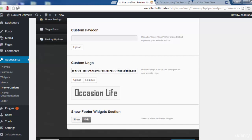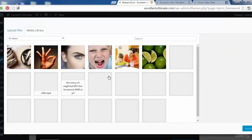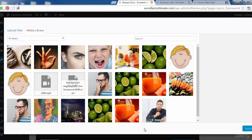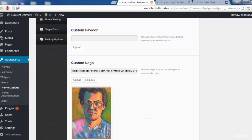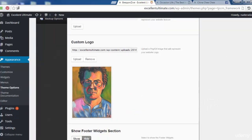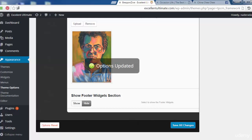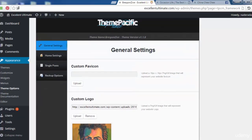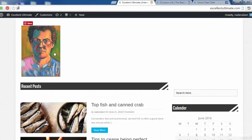For the custom logo, we can add a logo image here. As you can see on the site, we may remove the current logo and upload a different one. Let's choose a photo to use as the logo — select it, and it appears as the logo. Save all changes, then visit the site to see the result. That looks good — this is the logo.